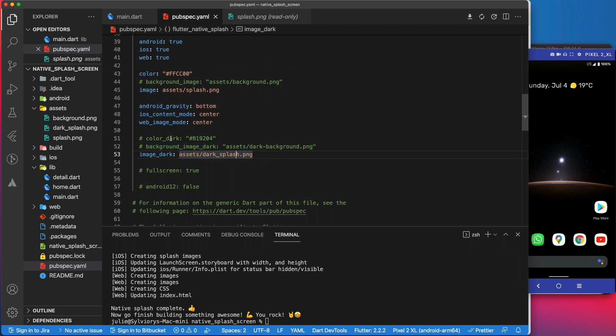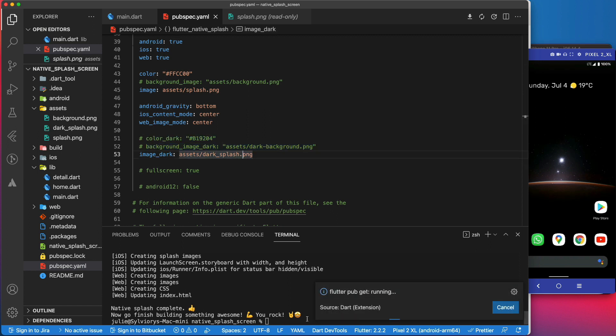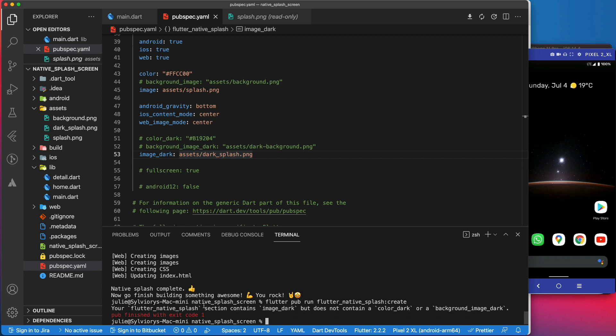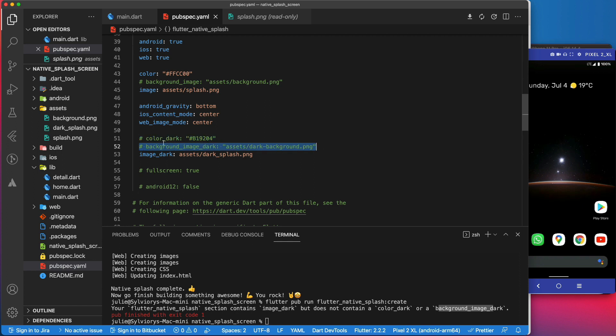Keep in mind that if the imageDark parameter is set, colorDark or backgroundImageDark must be specified. Otherwise, you will receive an error like this one. And the rule for the color and backgroundImage still applies here for colorDark and backgroundImageDark. You cannot set them both at the same time.